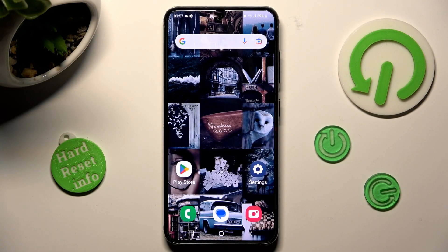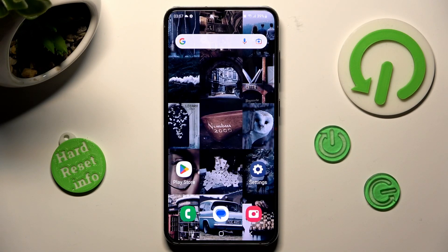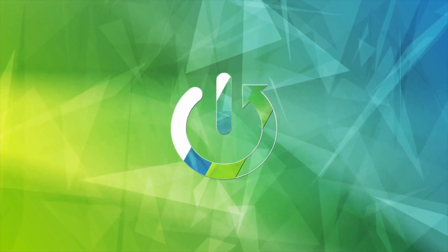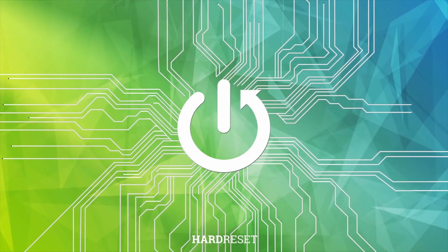Hi, in front of me is Samsung Galaxy S23 and today I would like to show you how you can rename it.